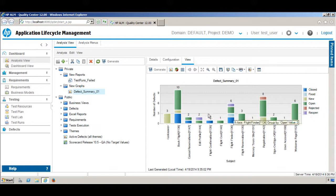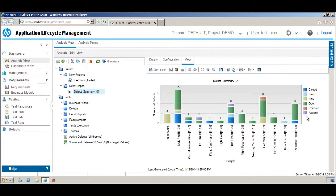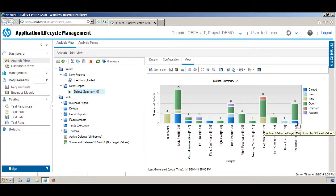Now if you click the View tab, you can see on the Y-axis there is the number of defects, and on the X-axis you have different subject area names like Book Flight, Cancel Reservation, and others. You can also see the total number of defects and how many are Closed, Fixed, or New — giving you an overview of all defects across those subject areas. This is a bar-type graph.